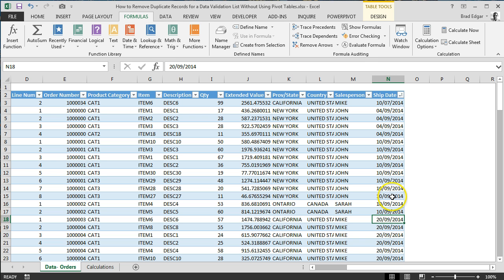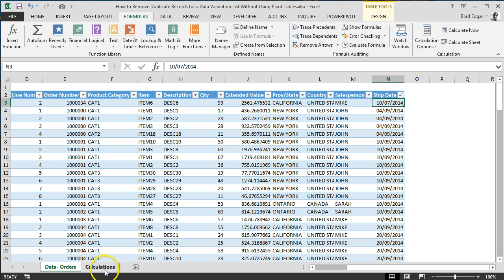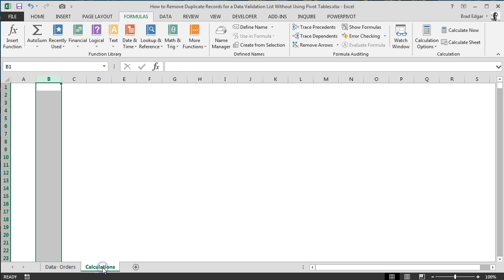In order to do that, we're going to use a SMALL formula. The SMALL formula at first is going to give us the first and oldest date. Then I'll show you how we can use the SMALL formula with the COUNTIF formula to bring up only the next record and skip over to the next smallest record or earliest date.